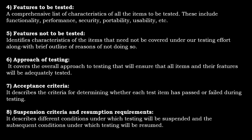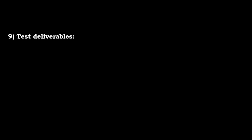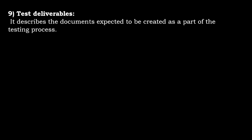It describes different conditions under which testing will be suspended and the subsequent conditions under which testing will be resumed. Test deliverables describes the documents expected to be created as part of the testing process. This might be the test results or test cases. These are all the test deliverables.